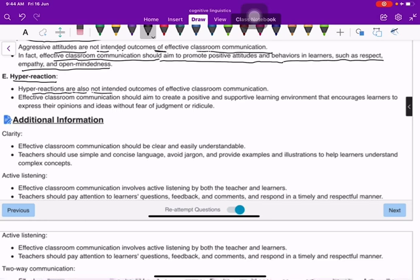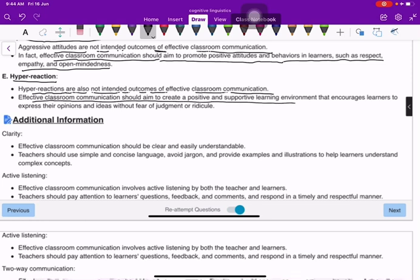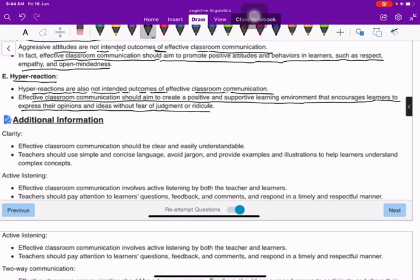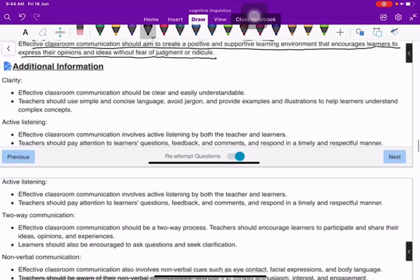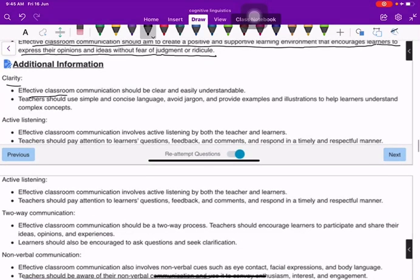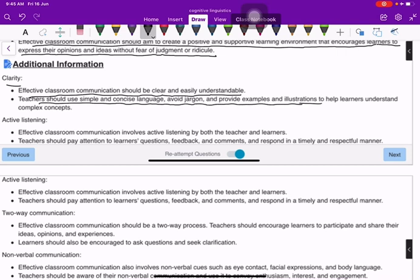Hyper reactions are also not intended outcomes of effective classroom communication. It should aim to create a positive and supportive learning environment that encourages learners to express their opinions and ideas without fear of judgment or ridicule. Clarity is also key — teachers should use simple and concise language, avoid jargon, and provide examples and illustrations to help learners understand complex concepts.